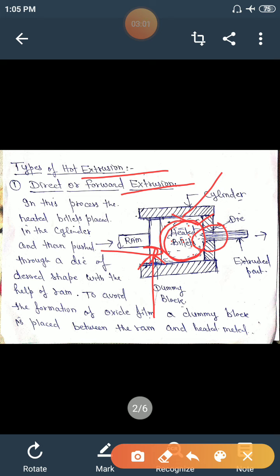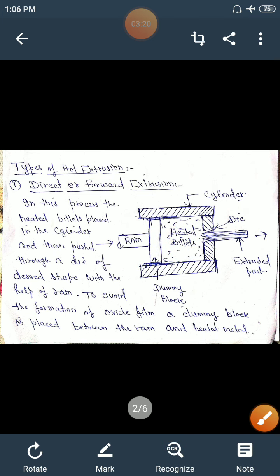In this process, the metal is extruded in the forward direction — the same direction in which the force is applied, as seen in the diagram. This process is known as direct or forward extrusion process.